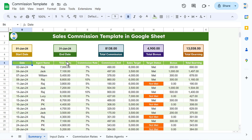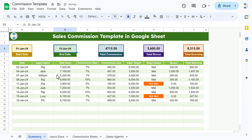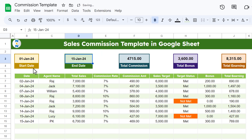Hello friends, welcome back. My name is PK. In this video you will learn how to create a sales commission template in Google Sheets. As you can see on my screen, I have created this dynamic sales commission dashboard where you can select the date range — start date and end date. Let's say I set the end date to 15th, and it will show data within that date range.